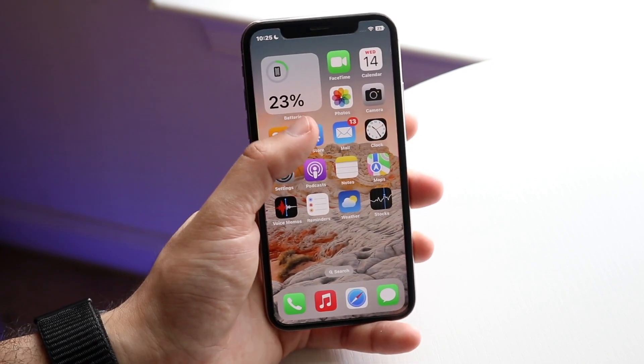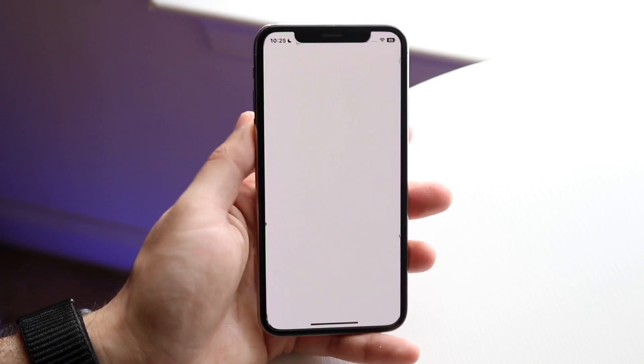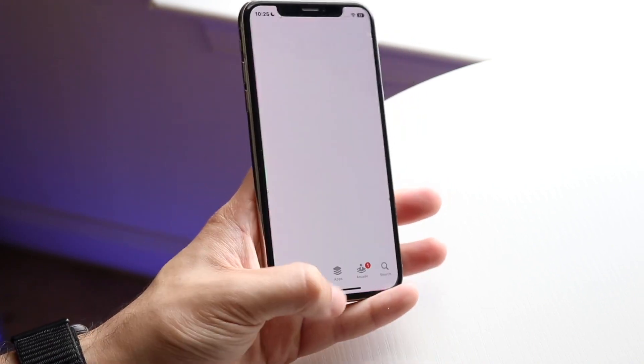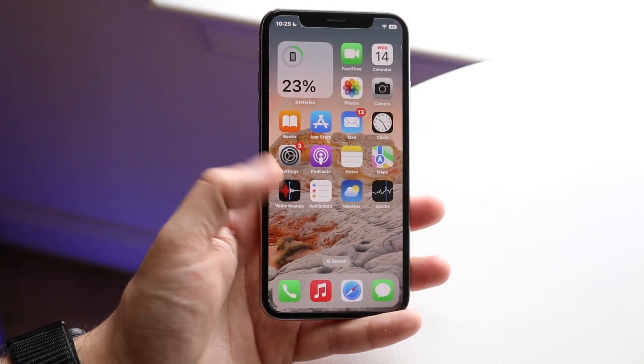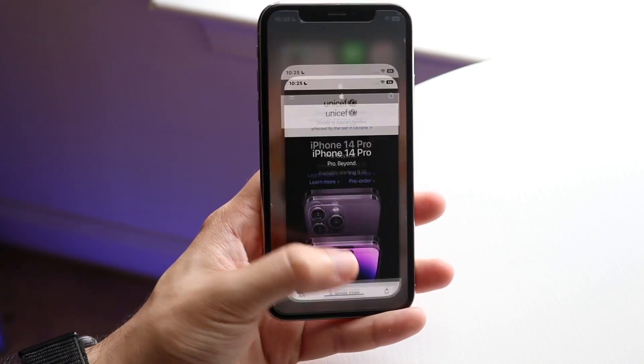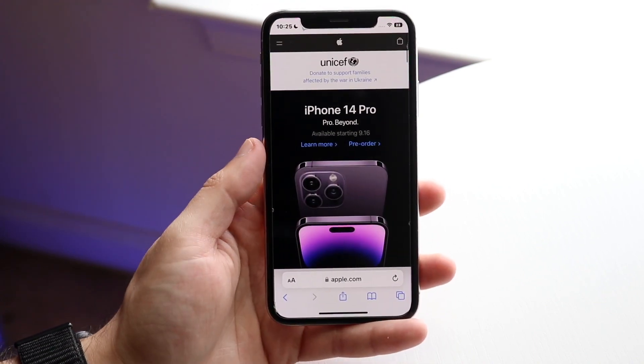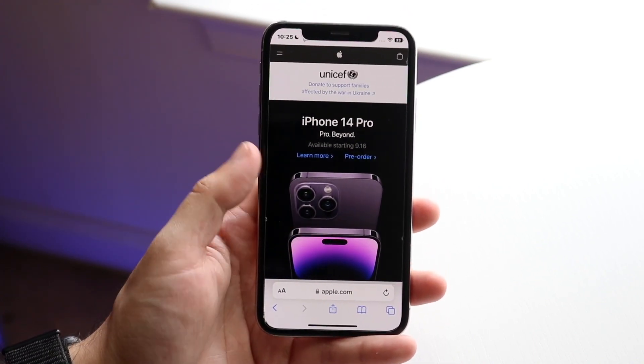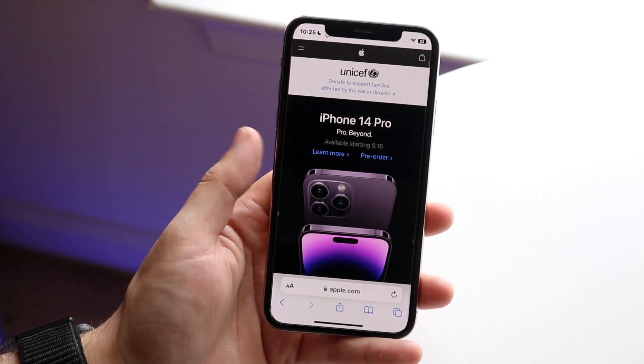Not every application is suitable for this. If you open up the App Store, it doesn't work there too well. But under Safari, if you want to take a full screenshot of a specific web page, this is where it works.